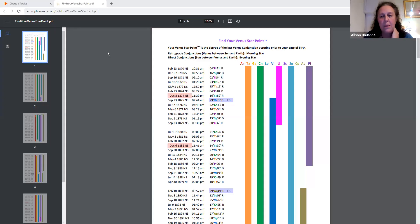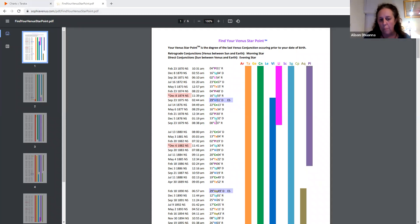So my first share — I'm just going to show you this website. If you don't know your Venus Star Point, you could put your date of birth in and we'll work it out right now. You can go on this website anytime — it's called sophiavenus.com.